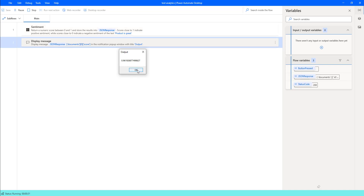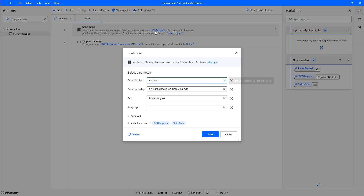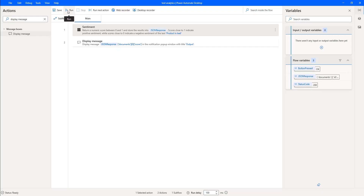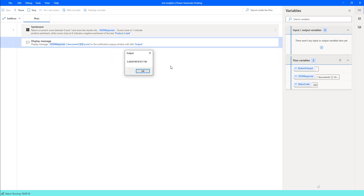Now I will change the text to 'product is bad'. By reading this sentence, we can already tell it is negative sentiment, so the expected score should be very close to 0. After saving and running the flow, the output is 0.09 — very close to 0 — which means the sentiment is negative.